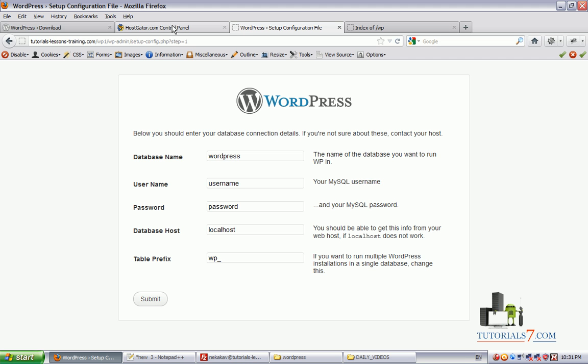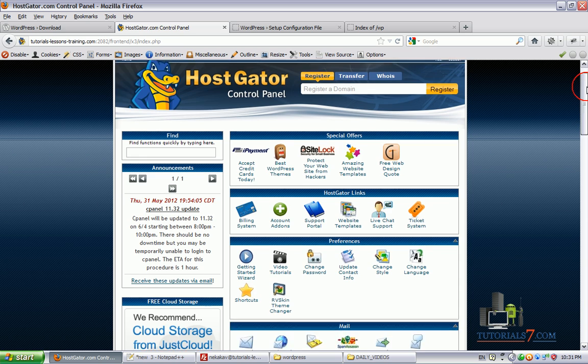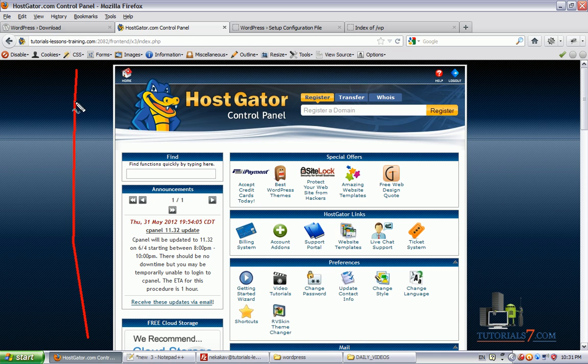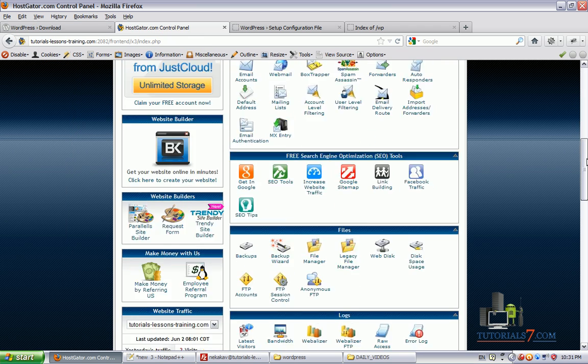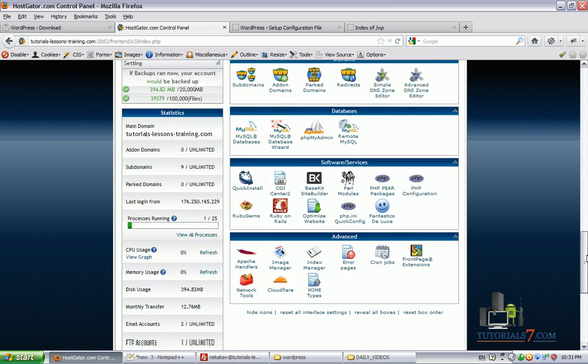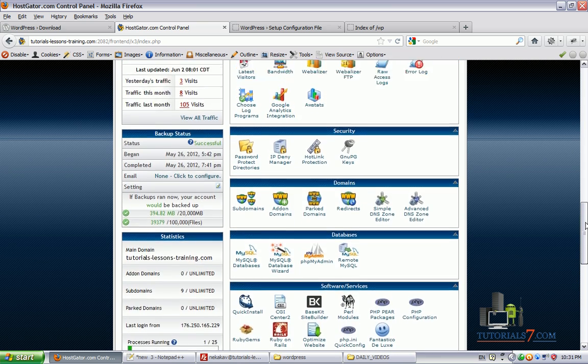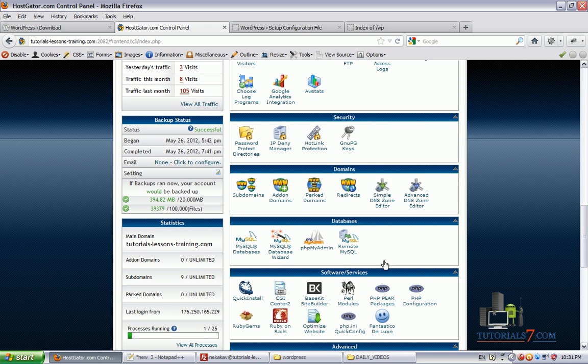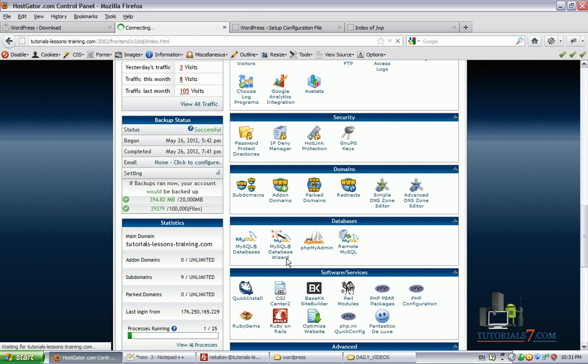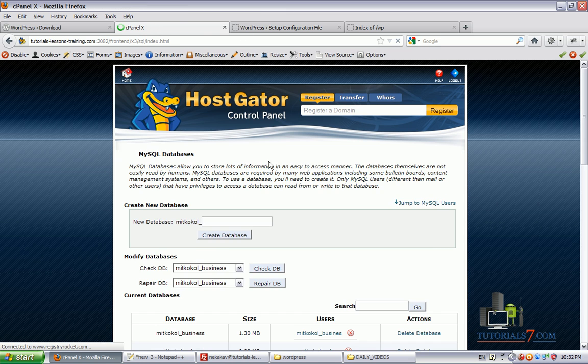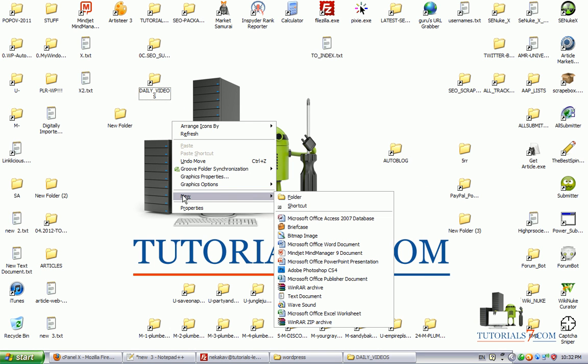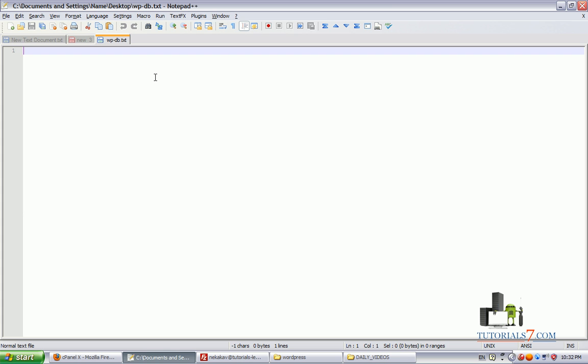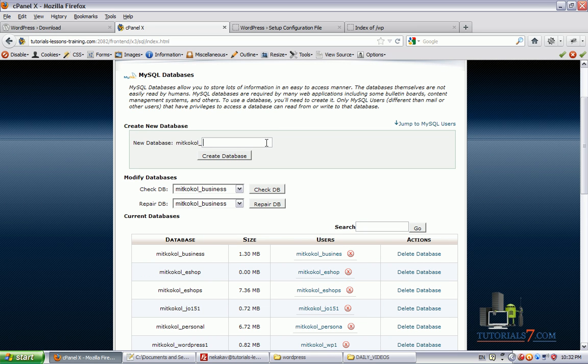First thing we need to do is go to our cPanel here. Just go to your cPanel and we will need to create database in order to use and install WordPress. So what we need to do is choose between these two options. The first one is MySQL Databases and the second one is MySQL Databases Wizard. Whatever is better for you. I am using the first one. I would suggest to create one txt file, name it WordPress database and fill in all the information there.